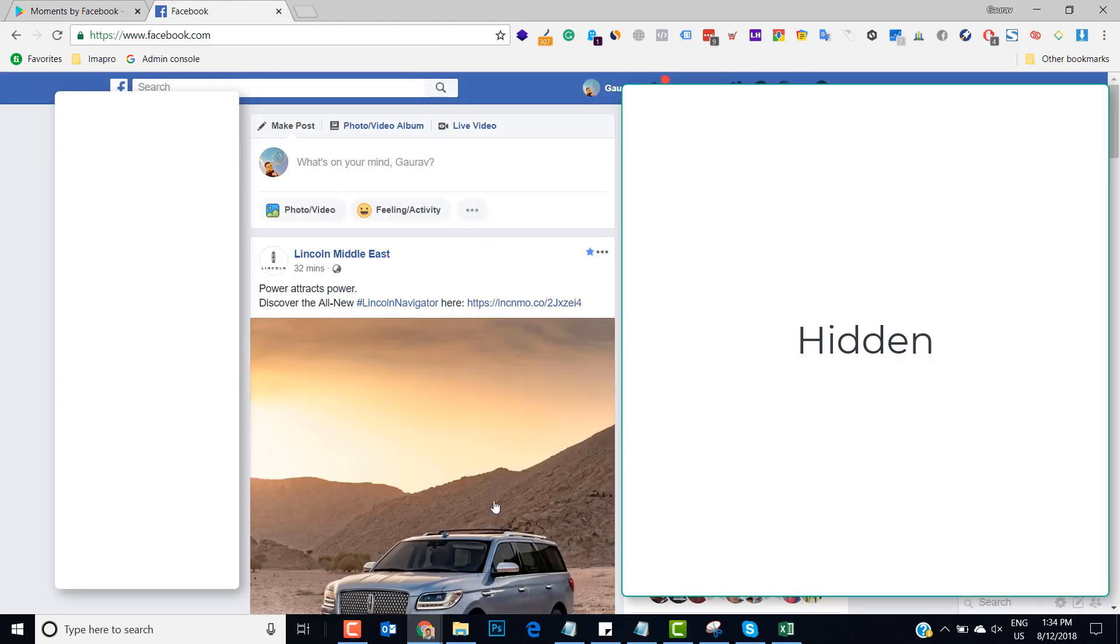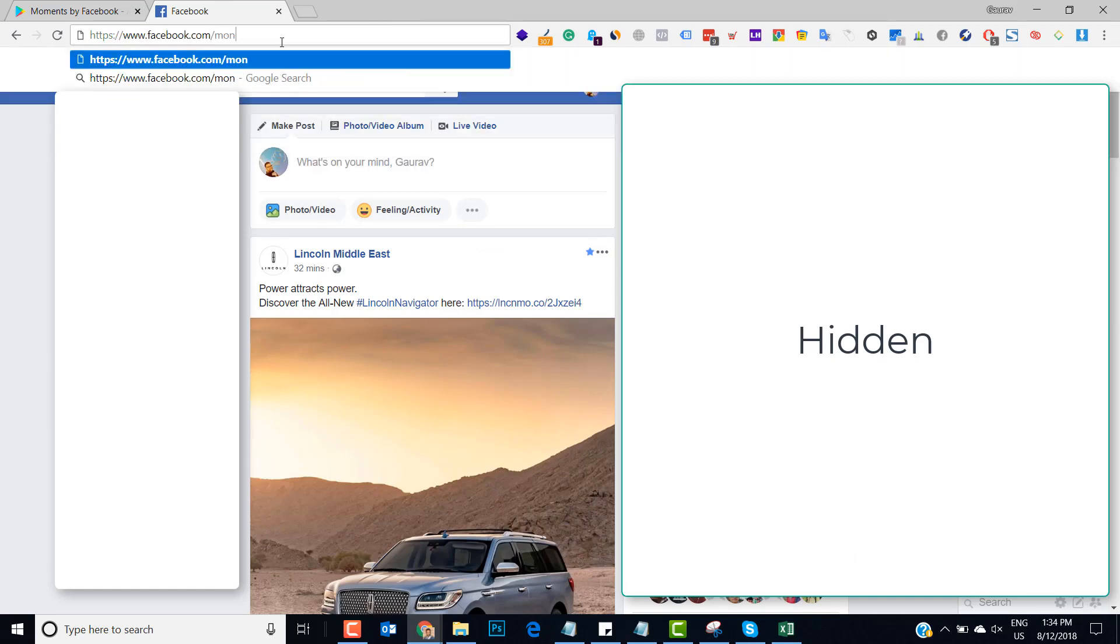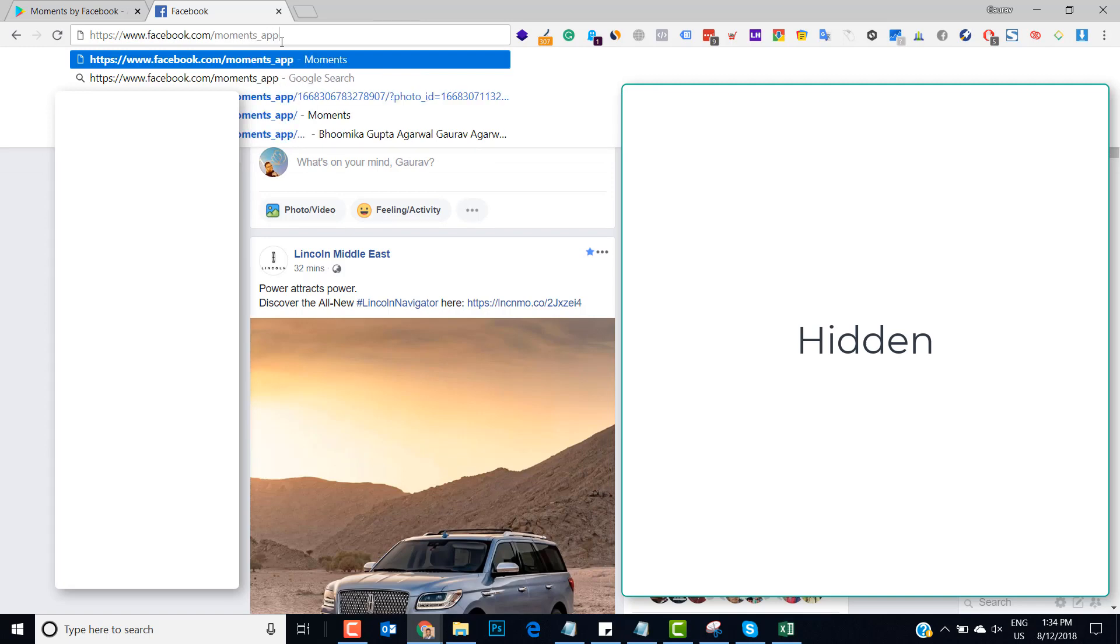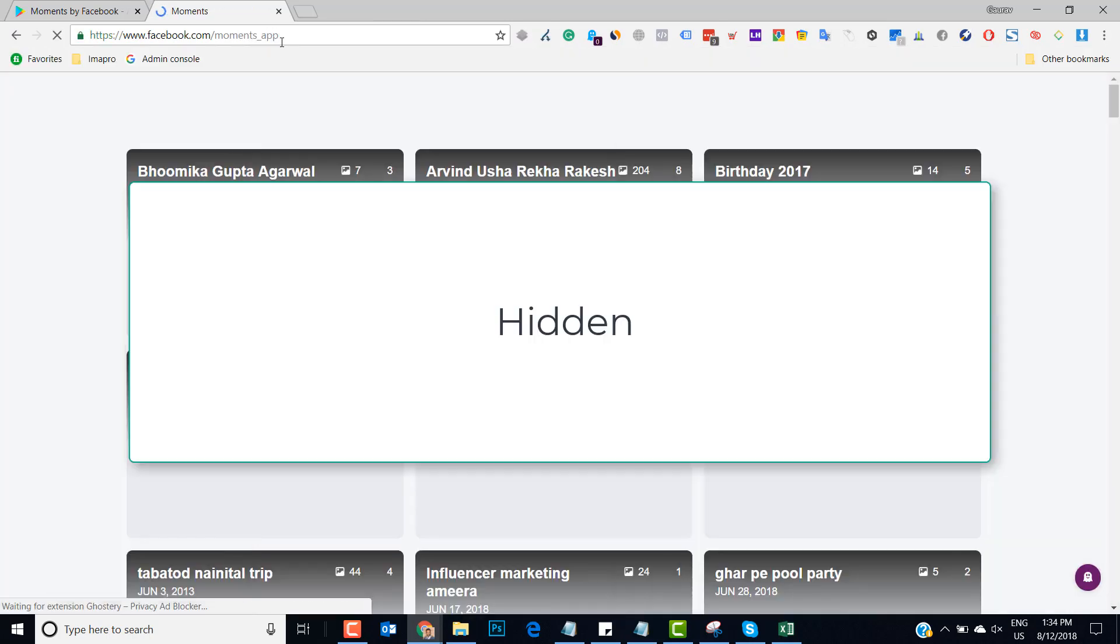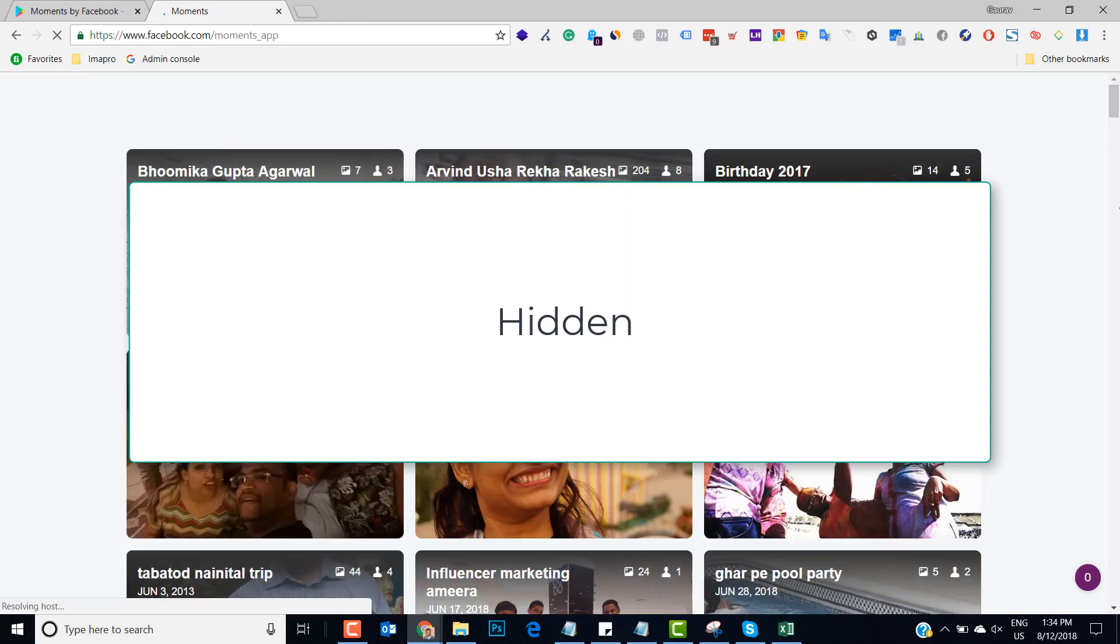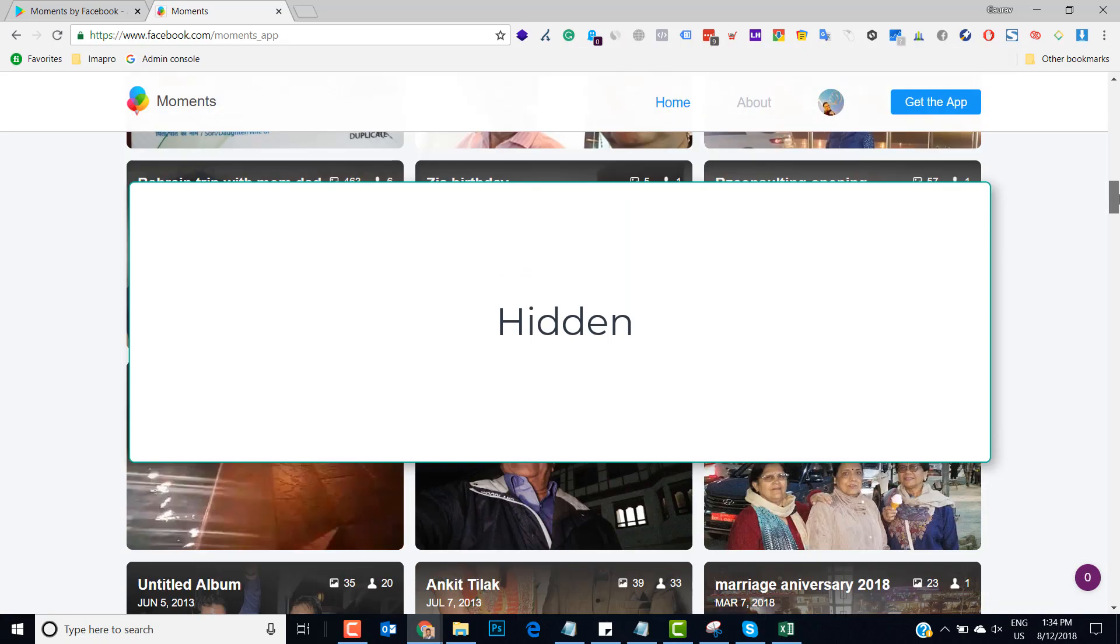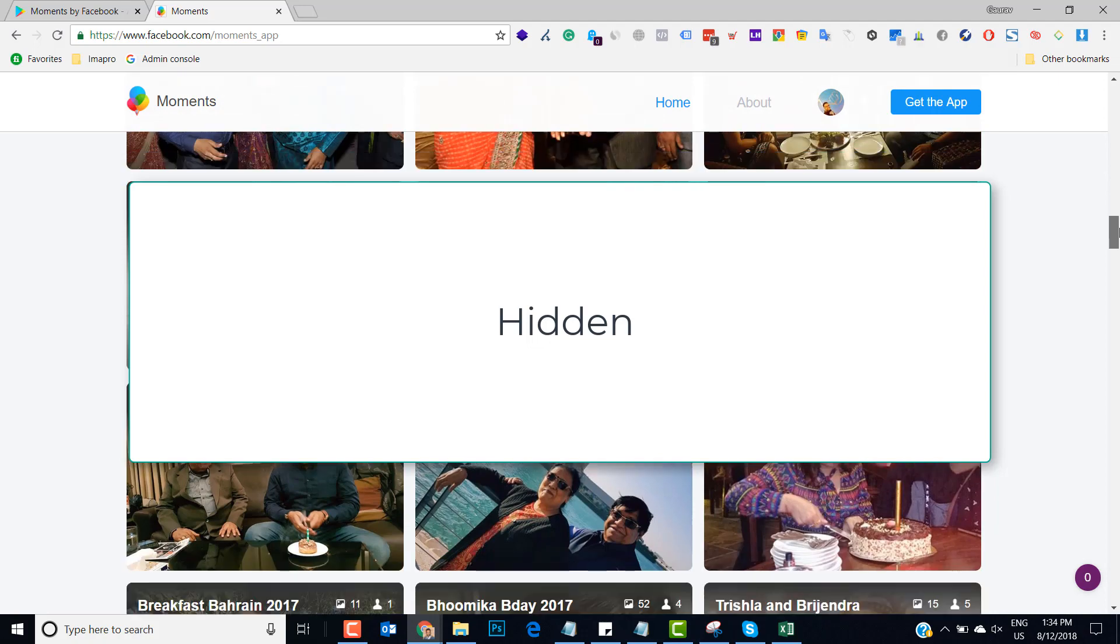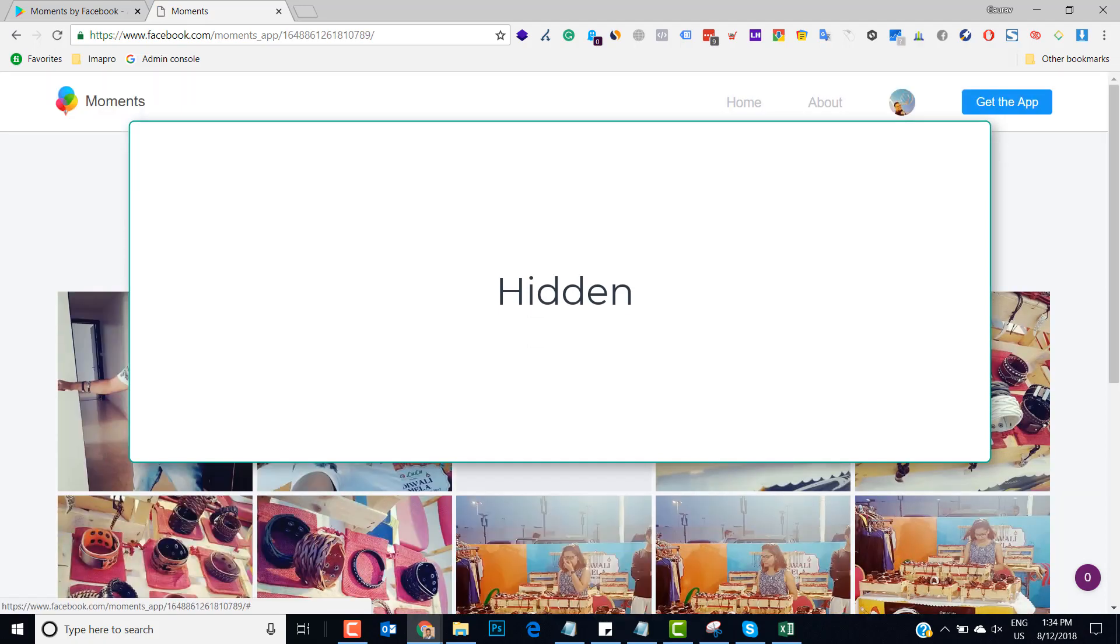First you have to log into your Facebook account. Once you have logged in, what you have to do is you have to go to a URL which is moments underscore app. Once you are logged in and you have opened this URL, you will see all the albums which you have created.